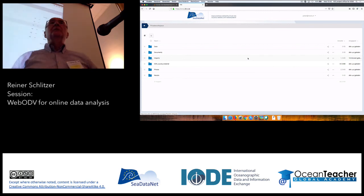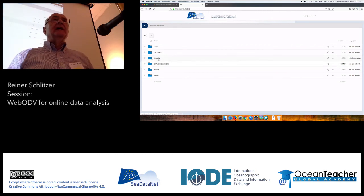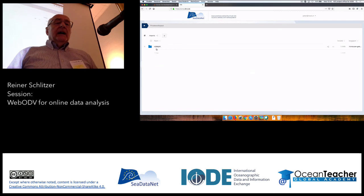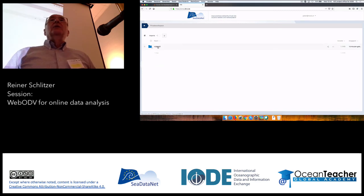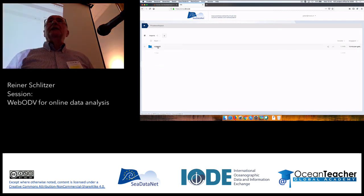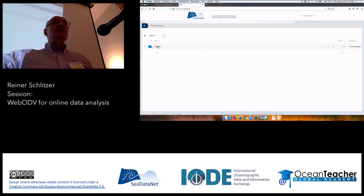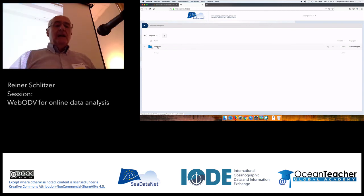In the last two minutes of this first part of the WebODV session, let us together investigate what we find in the imports directory. Please go inside the imports directory. Because I've only done one import, I only have one subdirectory. If you've done two, you should have two subdirectories; if you've done all three, you should have three. Let's investigate what you will find.